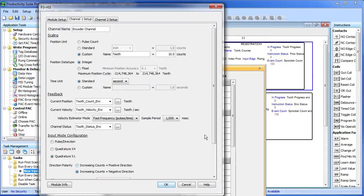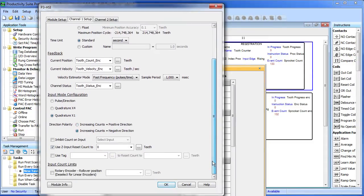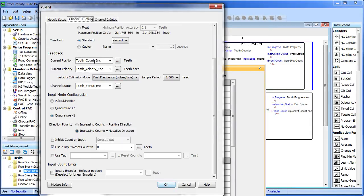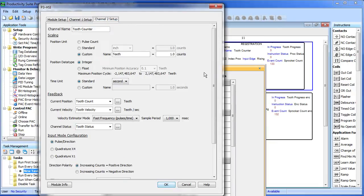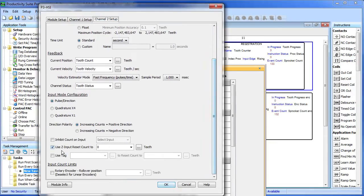And finally, on both channels, I'm going to select this option. Use the Z input to reset the count to zero. So every rotation of the sprocket will reset our tooth count to zero. I've done that on both channels here.